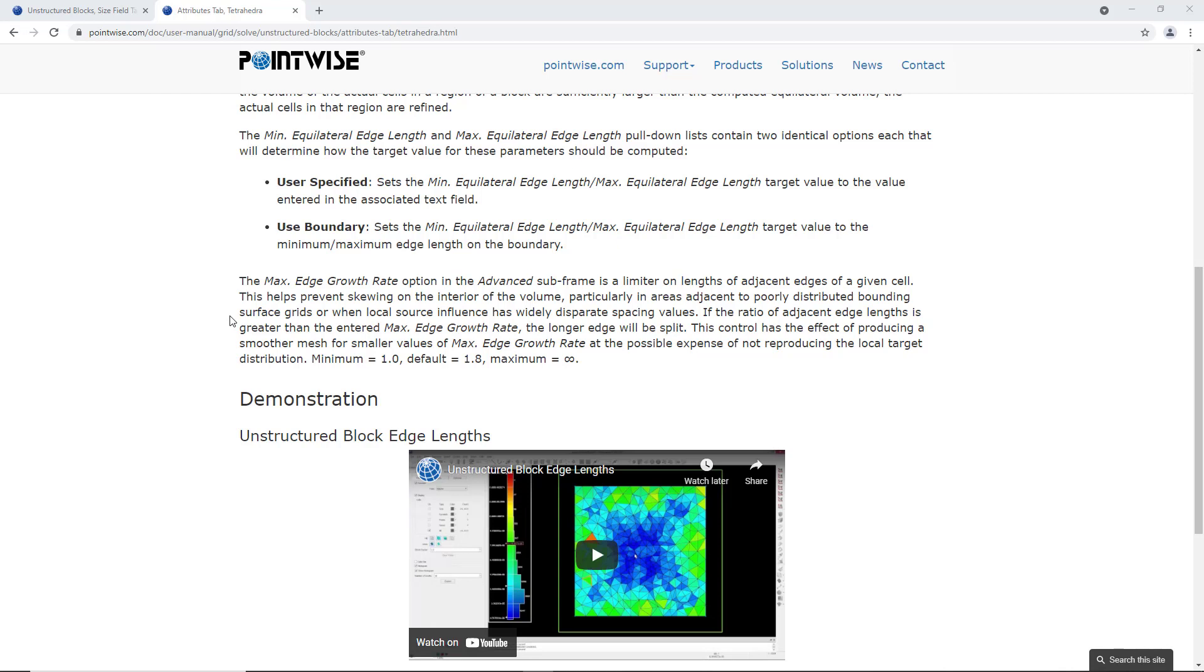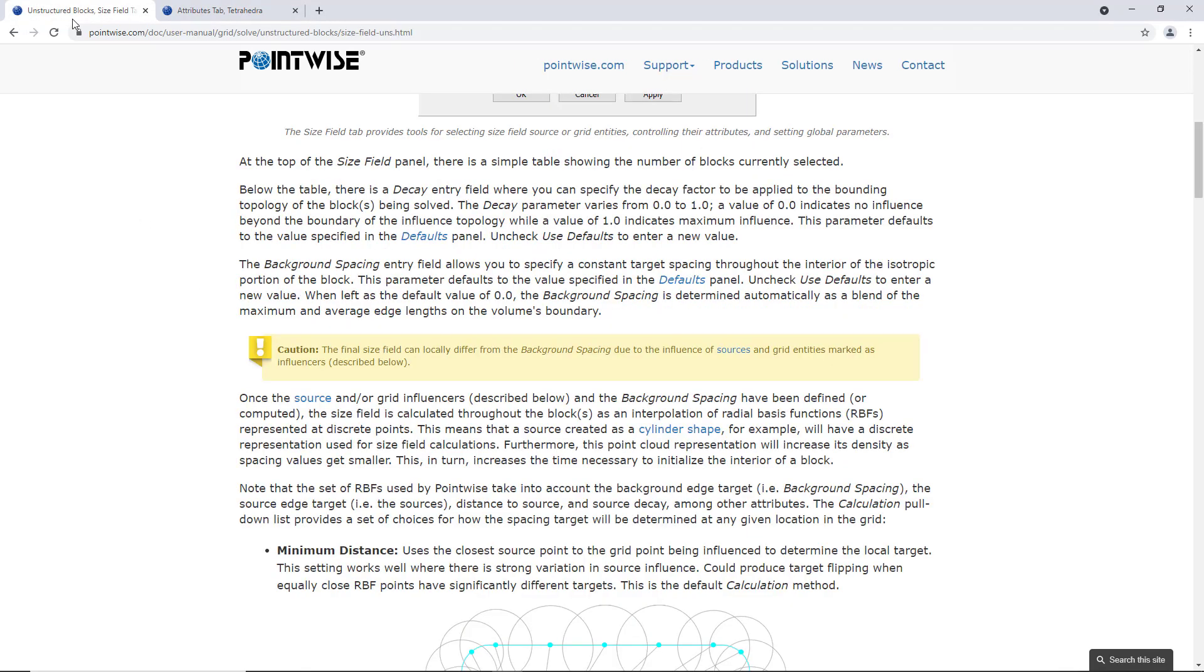Conversely, boundary decay is how quickly cells grow as they move away from a boundary, whether it be an interior boundary such as a body or an exterior boundary like a far field.